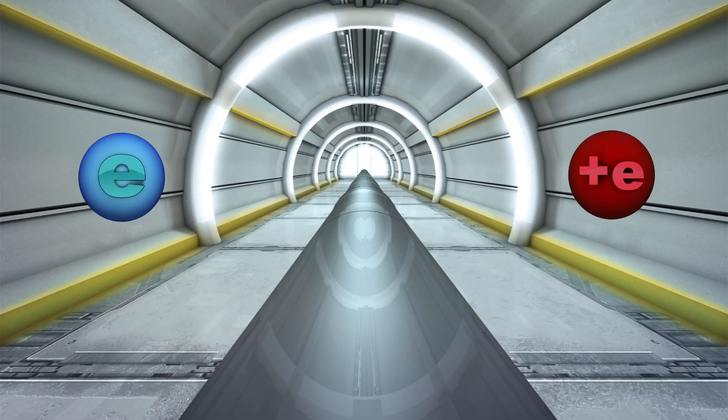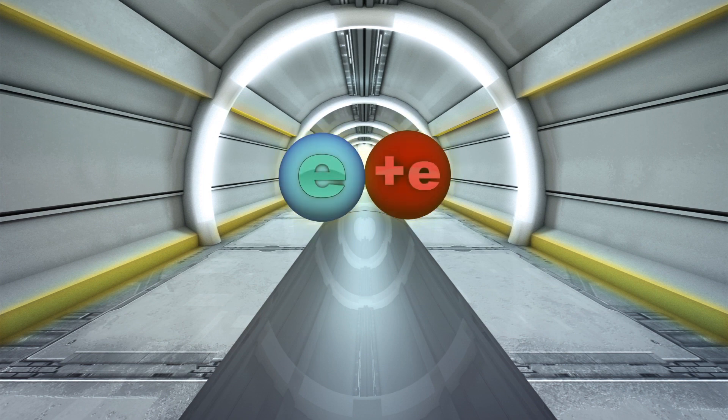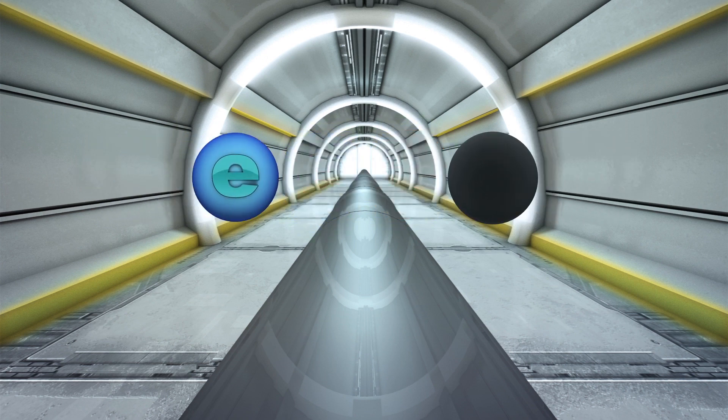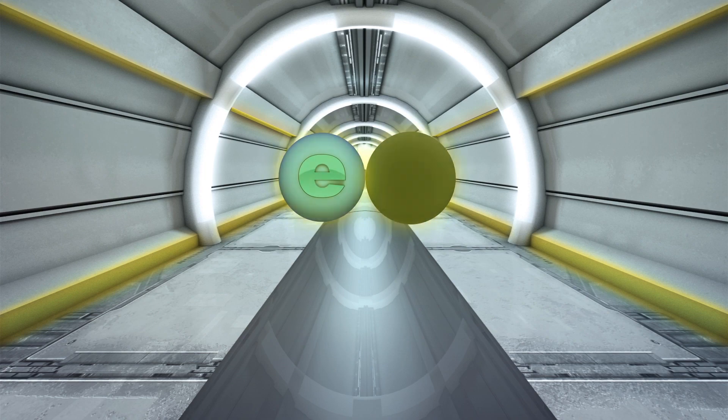According to the report, the collider would be built in phases. During its early stages, it would collide electrons and positrons. Later, it would collide electrons against the nuclei of lead atoms.